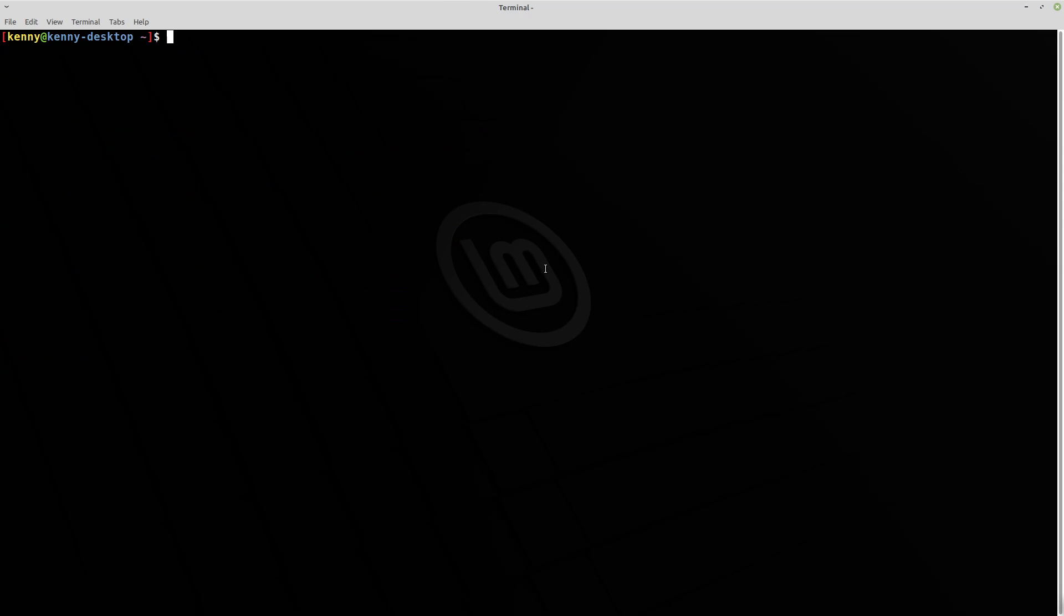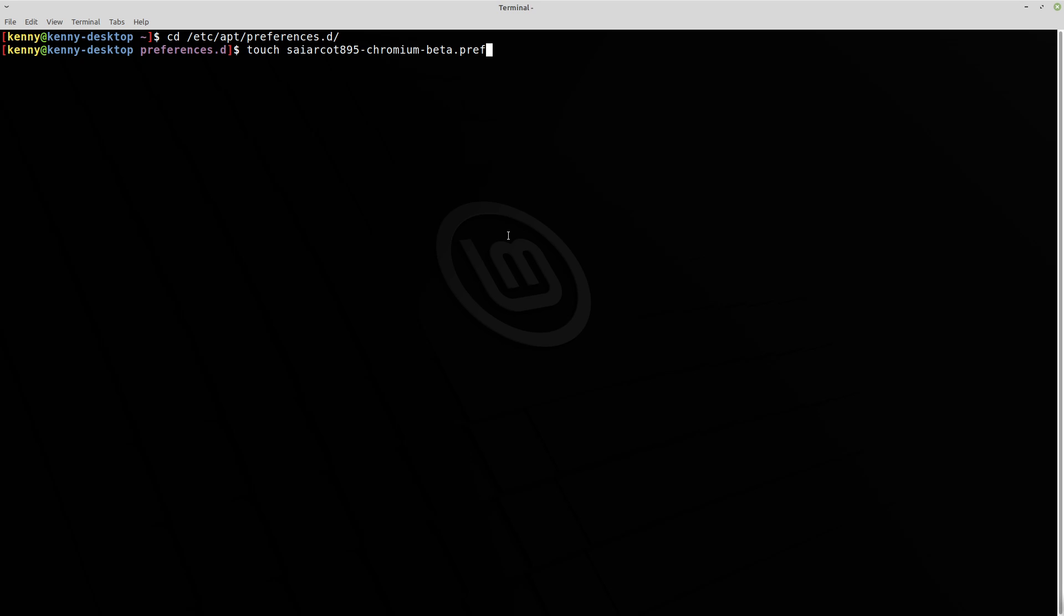So first thing we want to do is change directory into /etc/apt/preferences.d. And what we're going to want to do is create a file in here called, I'll just show you right here, this one here, rekog-895-chromium-beta.pref. So go ahead and do that.